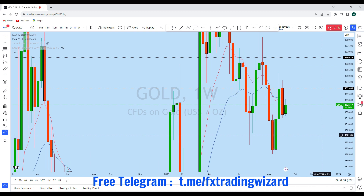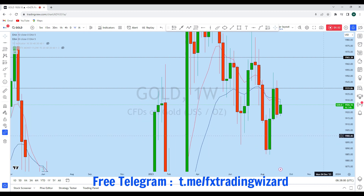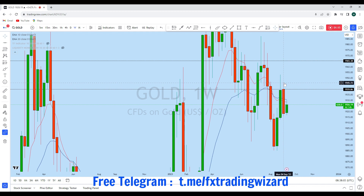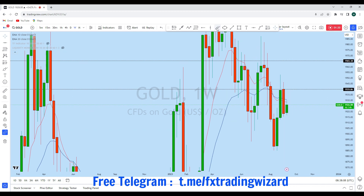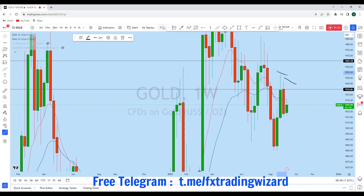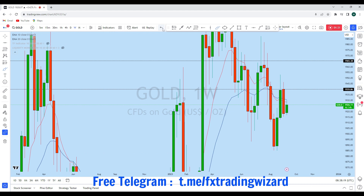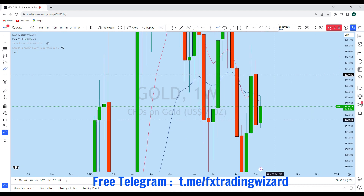Looking at the weekly time frame, from the weekly perspective we can see that previously gold closed with this red bearish candle. This is an inside bar which has created a lower high, and we also see a higher low. That weekly candle could ultimately break to the downside to create a new lower low.